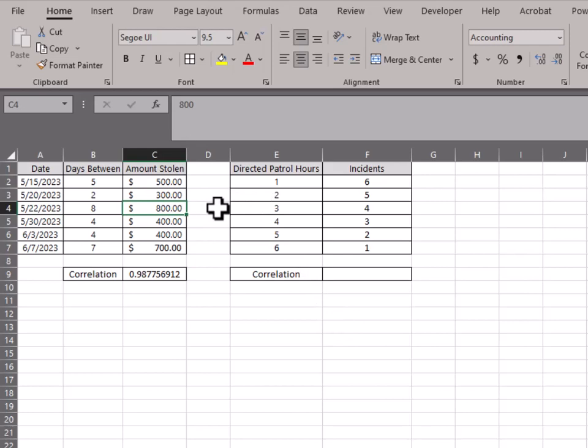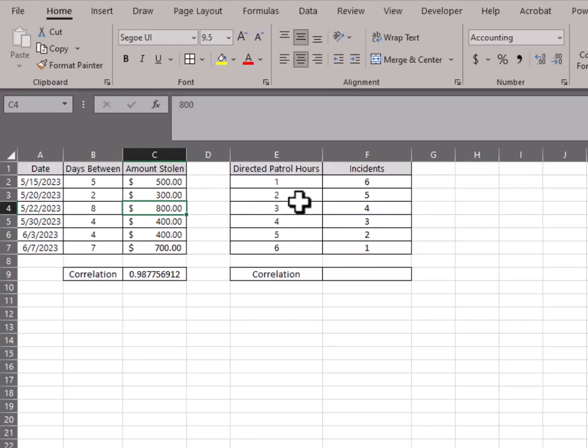Kind of like I mentioned, say you have some auto burglaries in a neighborhood and you're spending more time there and you're wanting to see if your efforts are paying off, if additional time spent is leading to lowered incidents.